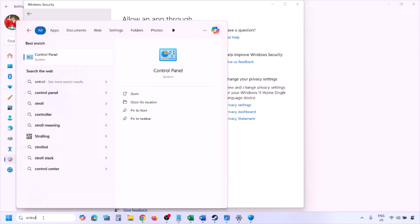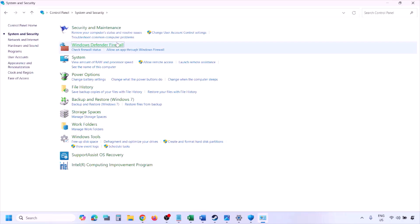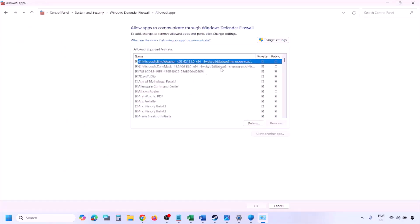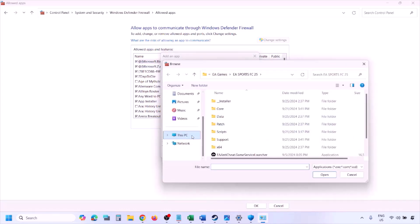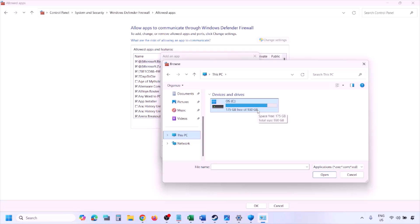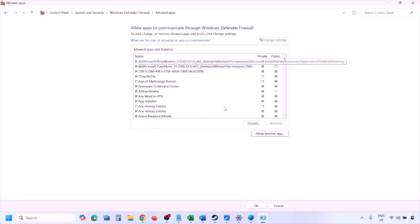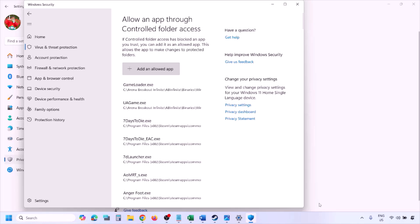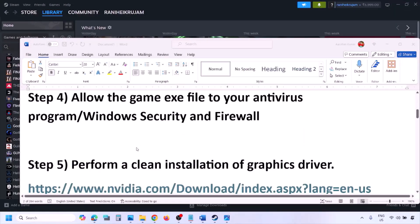Also allow the game through the Windows Defender Firewall. Type 'Control Panel' in the Windows search box, go to System and Security, then Windows Defender Firewall. Click 'Allow an app or feature through Windows Defender Firewall,' then Change Settings, then Allow Another App. Click Browse, go to the game installation folder, select the game EXE file, click Open, then Add. Once added, click OK and launch the game.